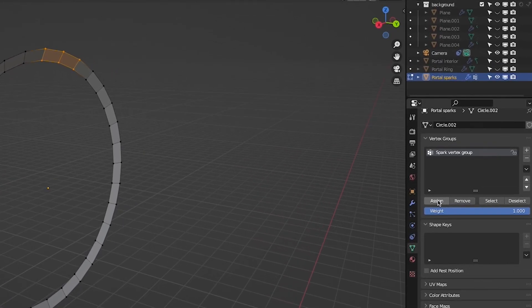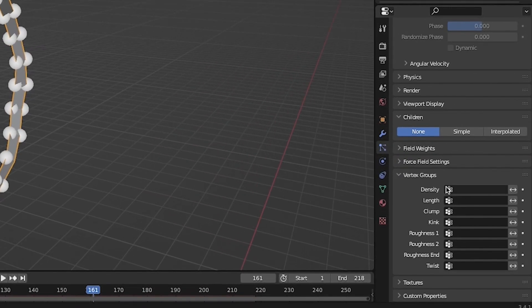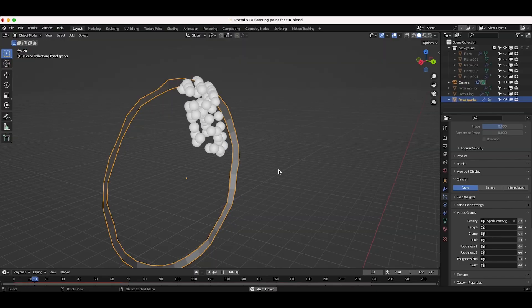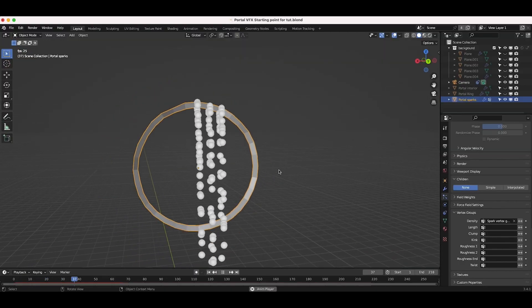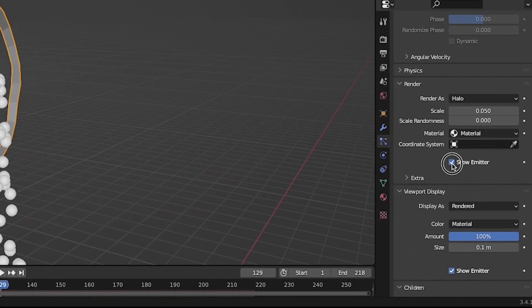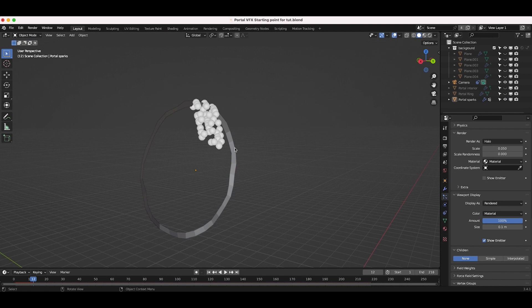Now, in the particle system settings, select this vertex group under the density option setting. Now, deselect show emitter under the viewport display option as well as the render settings tab so that only the particles show up for this duplicated portal ring.